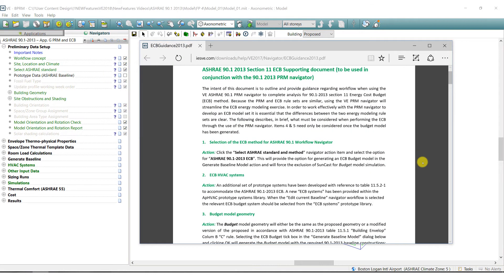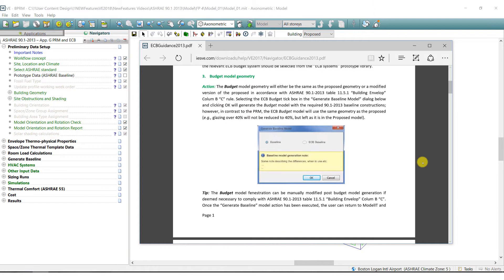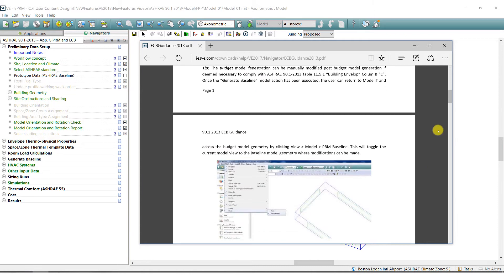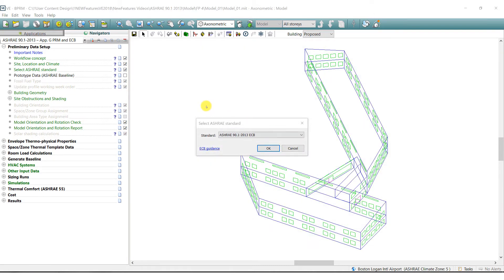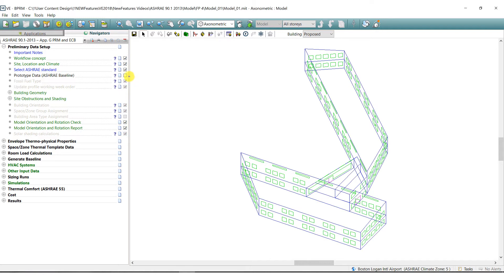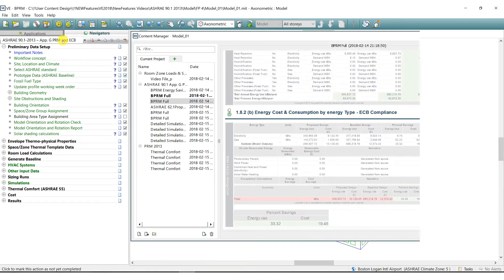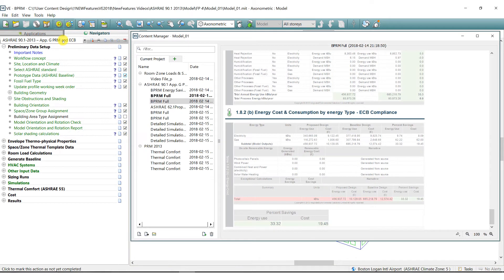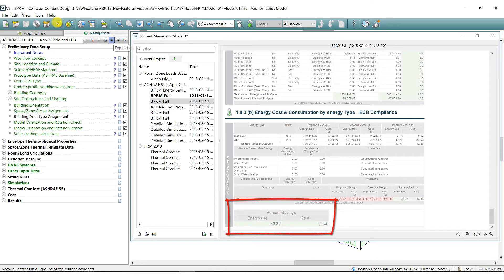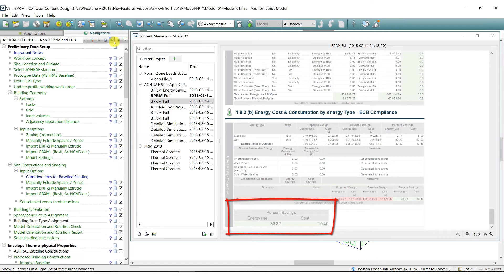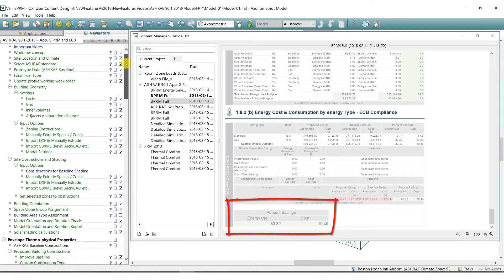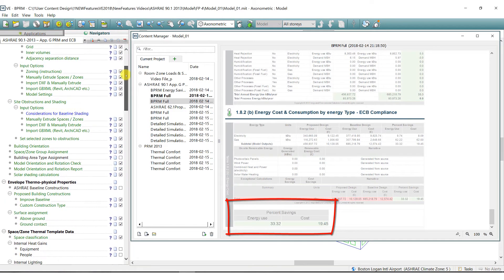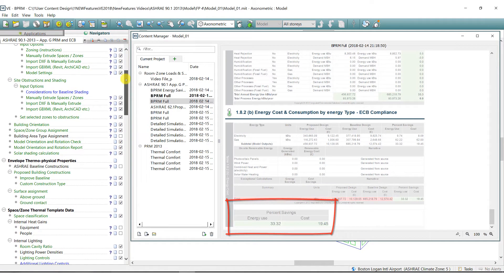The ASHRAE 90.1 navigators are essentially an interpretation of the 90.1 standards and automate the calculations and reporting outputs needed to show a building project's compliance with 90.1 2013 either using the energy cost budget method or performance rating method described in the standard.